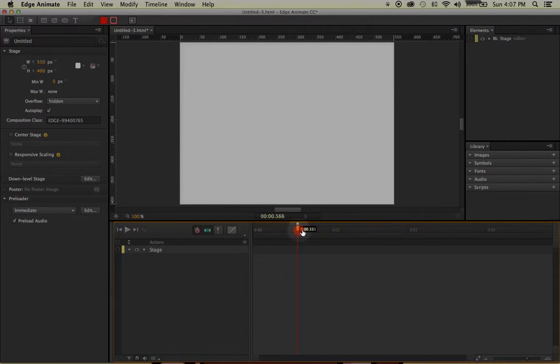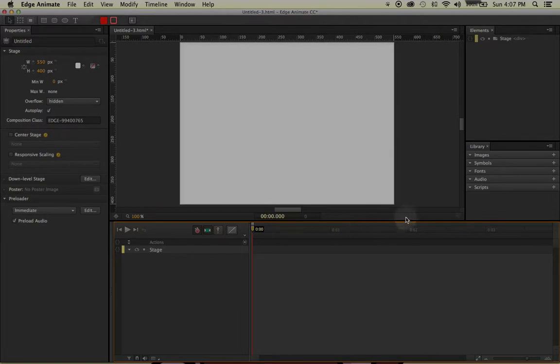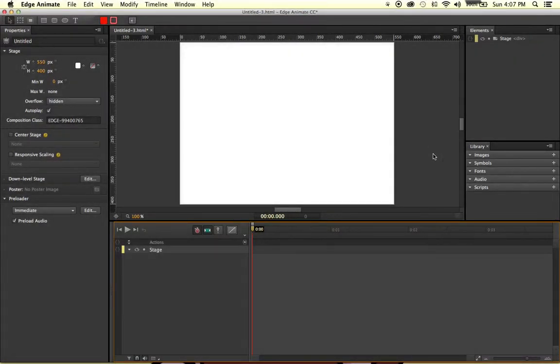Now you'll notice though, that unlike Flash, this timeline goes by the second, so it's not going frame by frame. So there you have it - there's the basic user interface to Edge Animate. And as we continue, we're going to explore more into each of these panels and options.